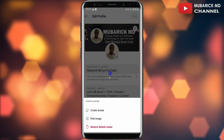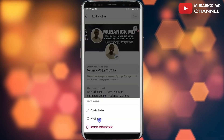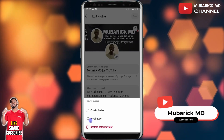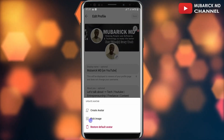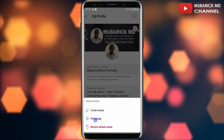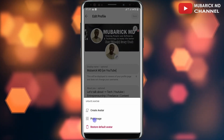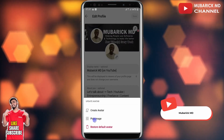This will land you on an interface where you have the option to pick the image you want to add as your profile picture by clicking on 'Pick Image'. In my case, I want to maintain my current profile picture.